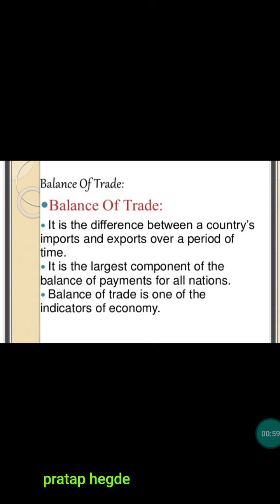There arises a doubt: what do you mean by balance of payments? That topic we will be studying in the next video. For this video we will be focusing on the concept of balance of trade only. The balance of trade is one of the indicators of an economy — how the economy is moving forward, progressing, and what is the condition of that economy.